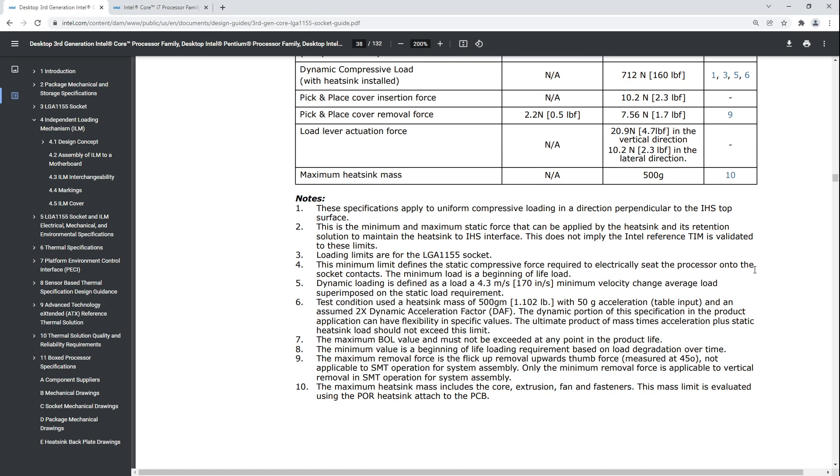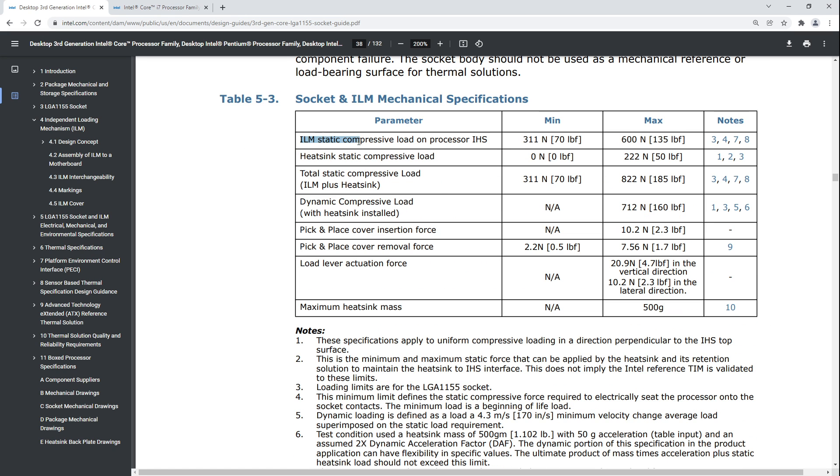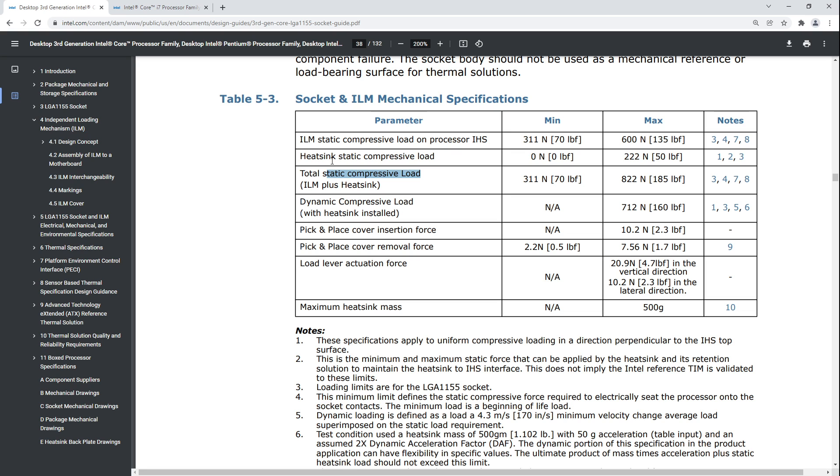ILM static compressive load on processor IHS: minimum 311 newtons, so that's like 31 kilograms. Maximum 600 newtons, so like 60 kilograms. Total static compressive load, the combined pressure of the heatsink and the loading mechanism that you can apply to the socket: minimum 311 newtons, maximum 822 newtons.